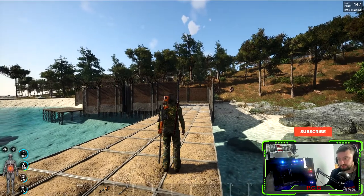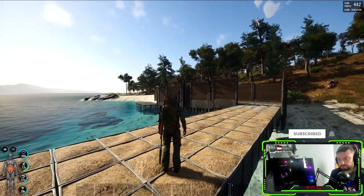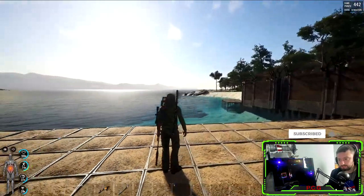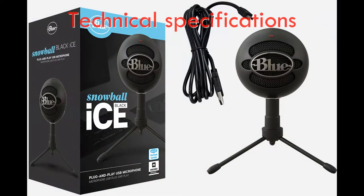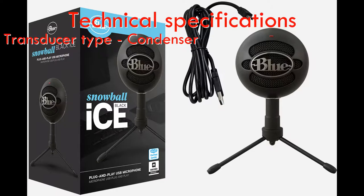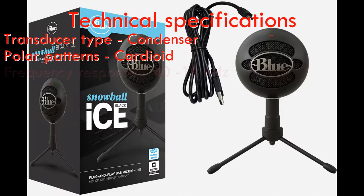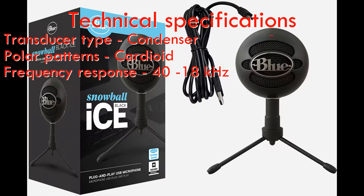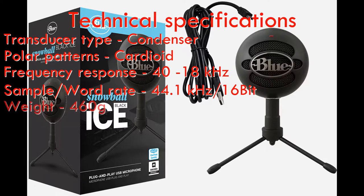You can even record instruments, vocals, and entire bands with stunning quality. Technical specifications: transducer type condenser pressure gradient with USB digital output, polar pattern cardioid, frequency response 40 to 18 kilohertz, sample rate 44.1 kilohertz 16-bit, weight 460 grams, dimension 325 millimeter circumference.